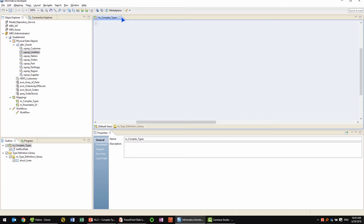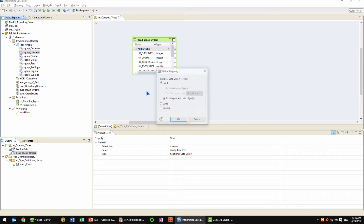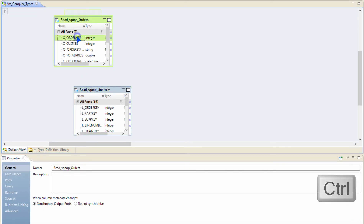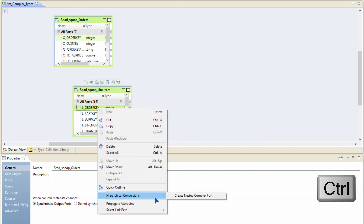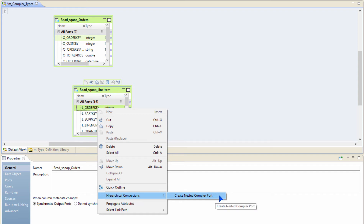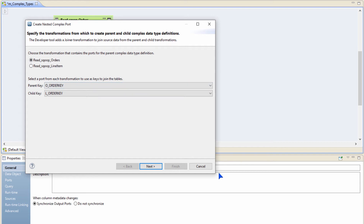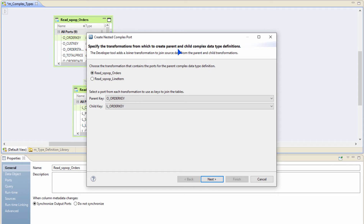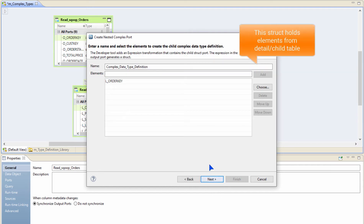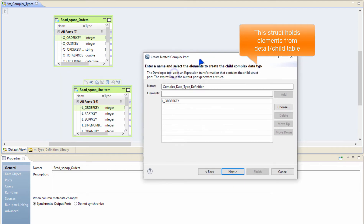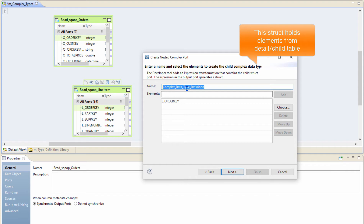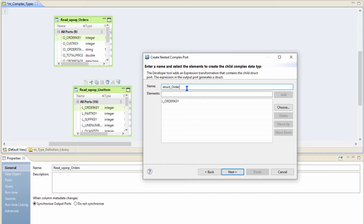Now let me show you another final gesture that helps you interact with complex types. I am going to bring in the orders table and then the line items table. I am going to select the order key column from both of these tables, then hierarchical conversions and do create nested complex node. Now I am going to go through a wizard. As part of this wizard, first I am going to select my parent table, which is the scoop orders, and I am going to select the join condition between the two — in this case it is going to be the order key from both tables. Let's click next. Now I am going to select the struct that I want to create out of my child table, which is the line items. I am going to call this as struct order lines.